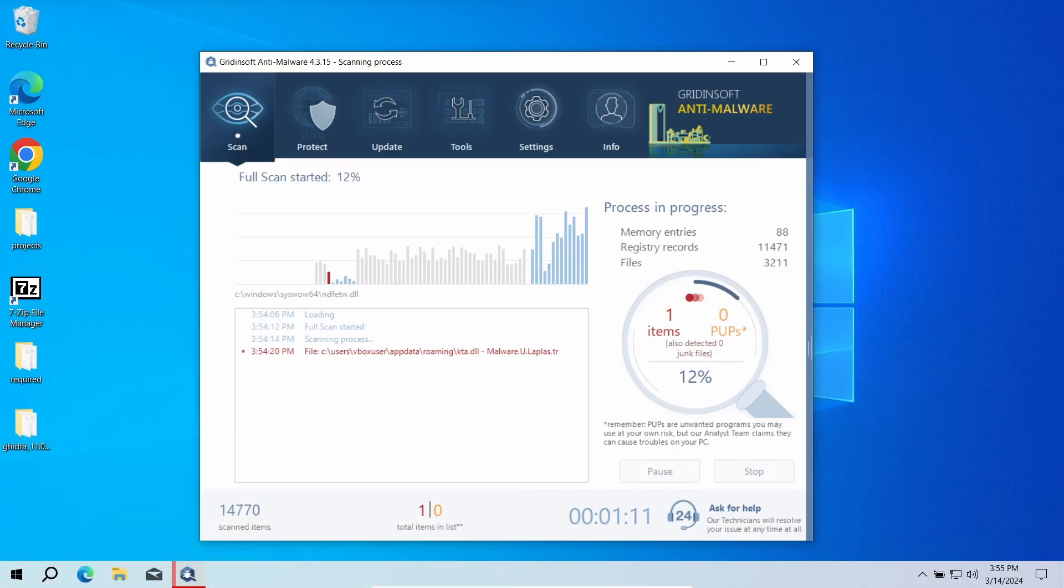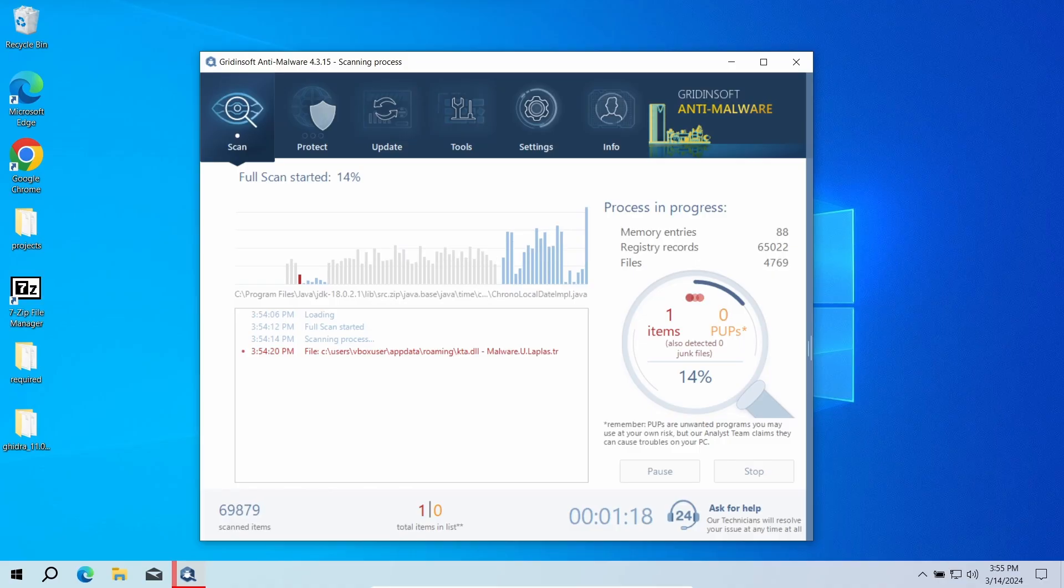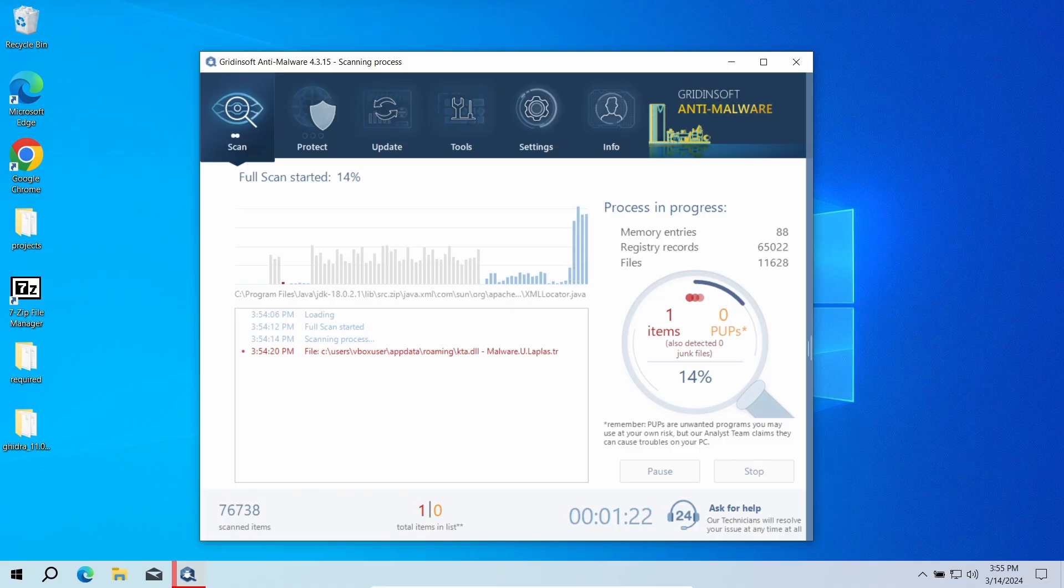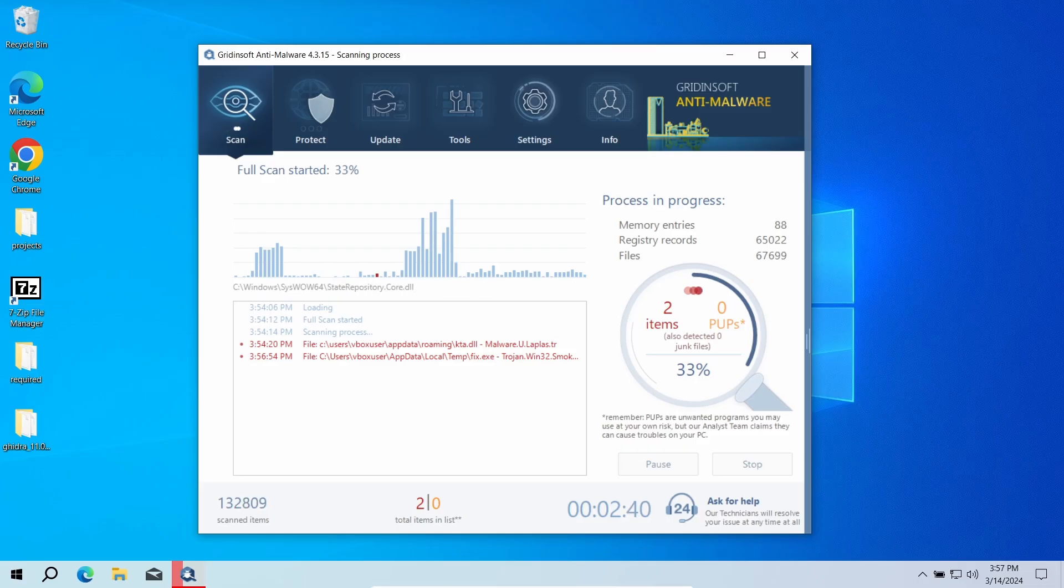By running a full scan, you ensure that every single bit of your system will be checked. This requires some time, as the scan will take up to 10 to 15 minutes, but you will be sure that all the malware is gone.